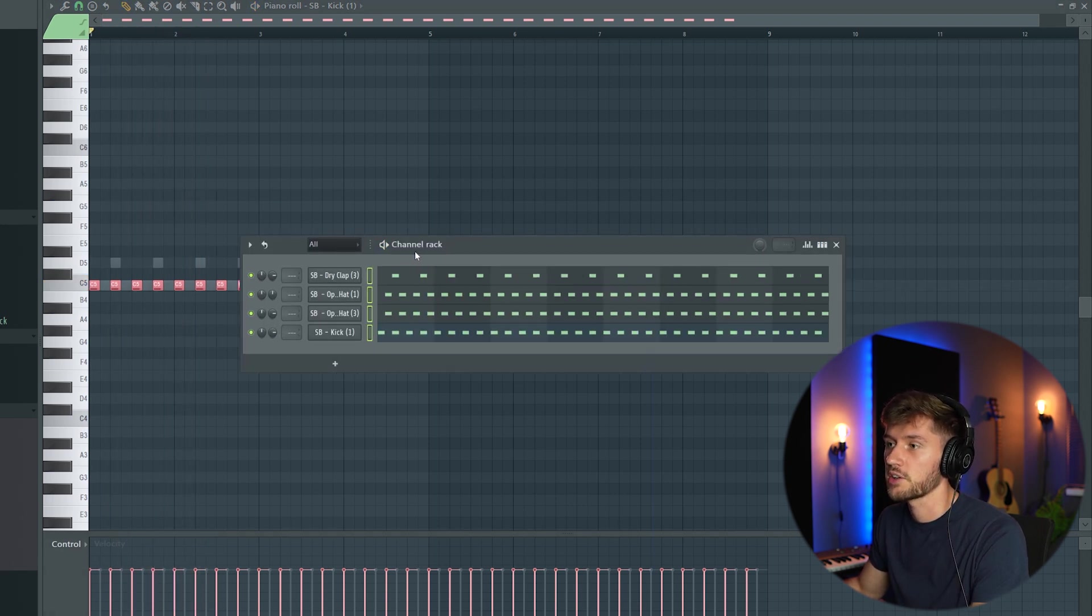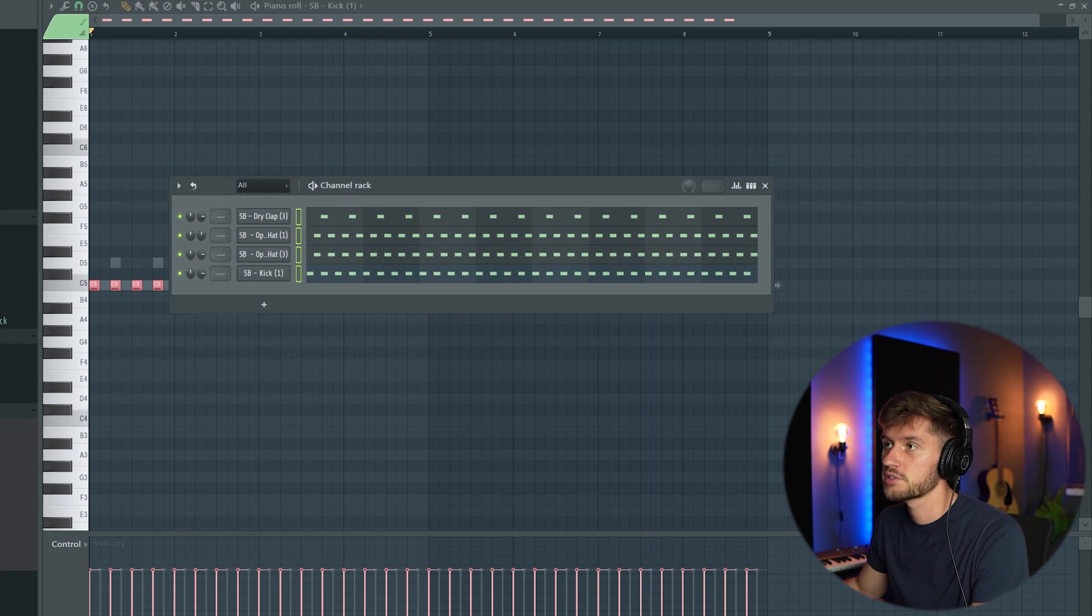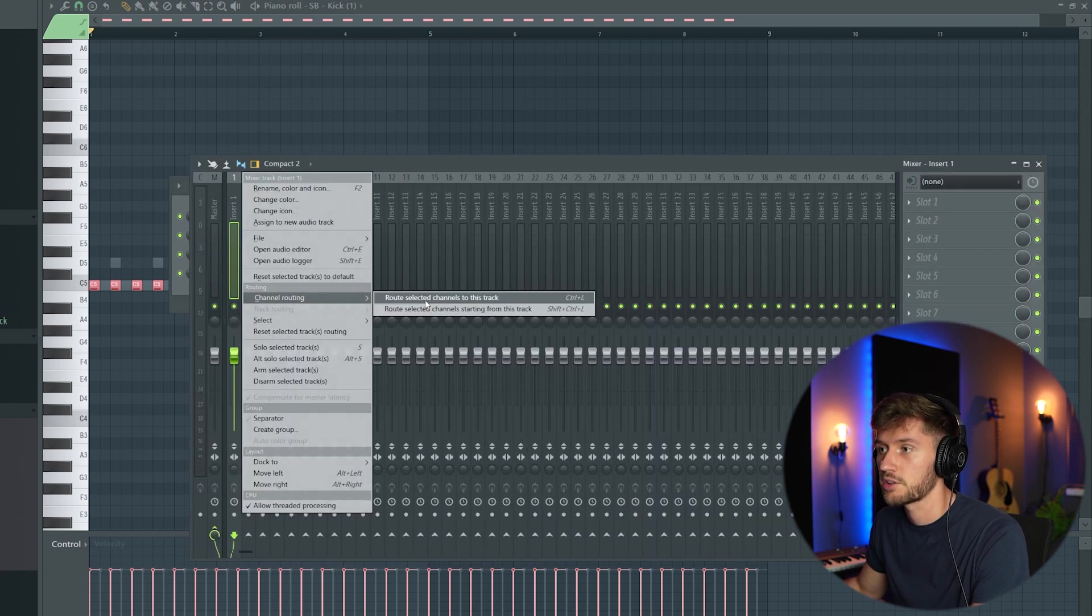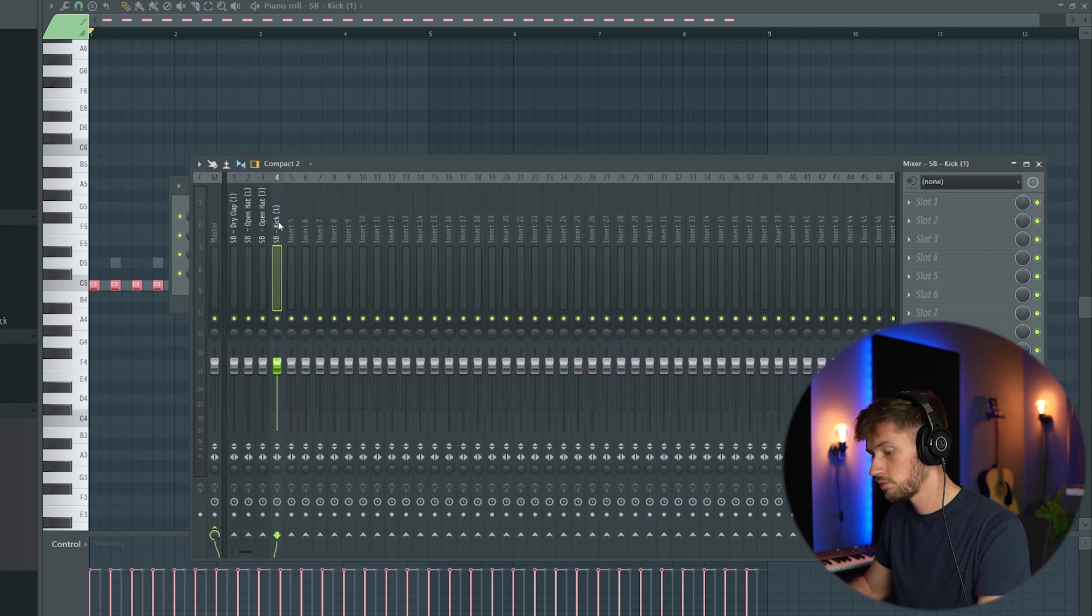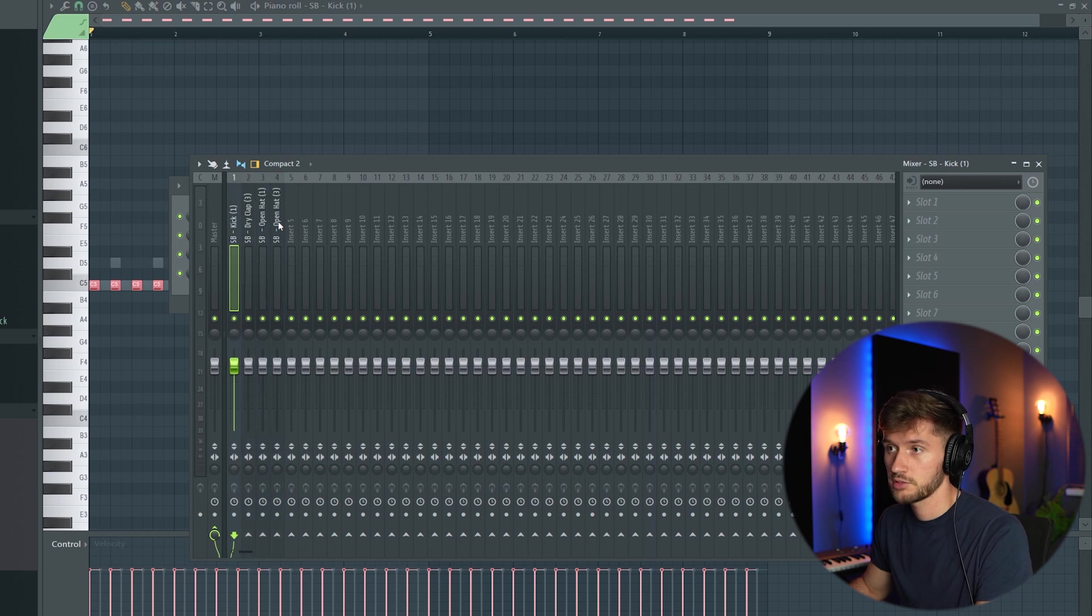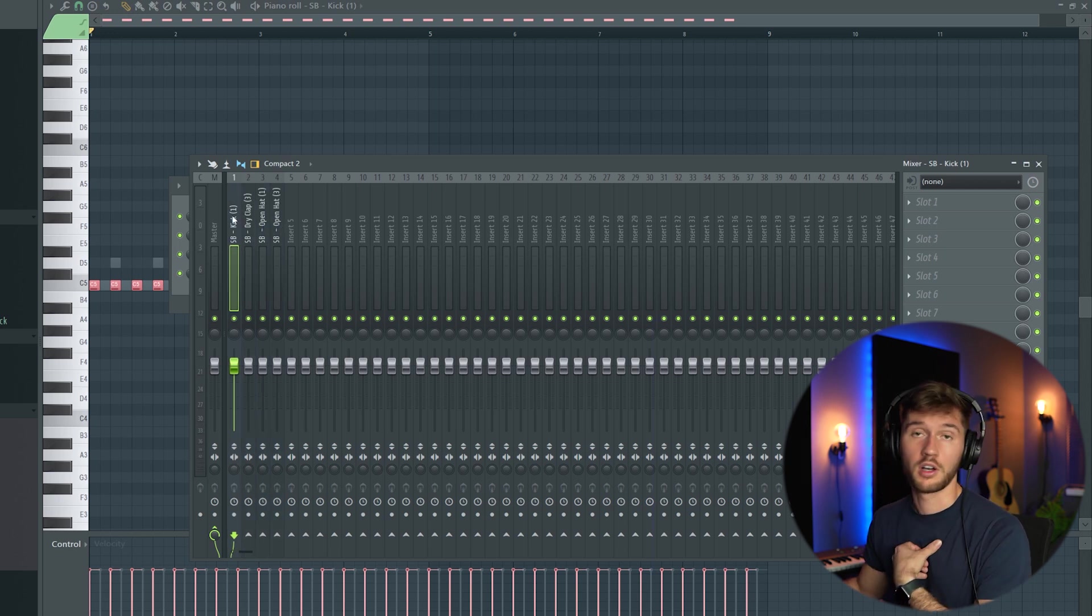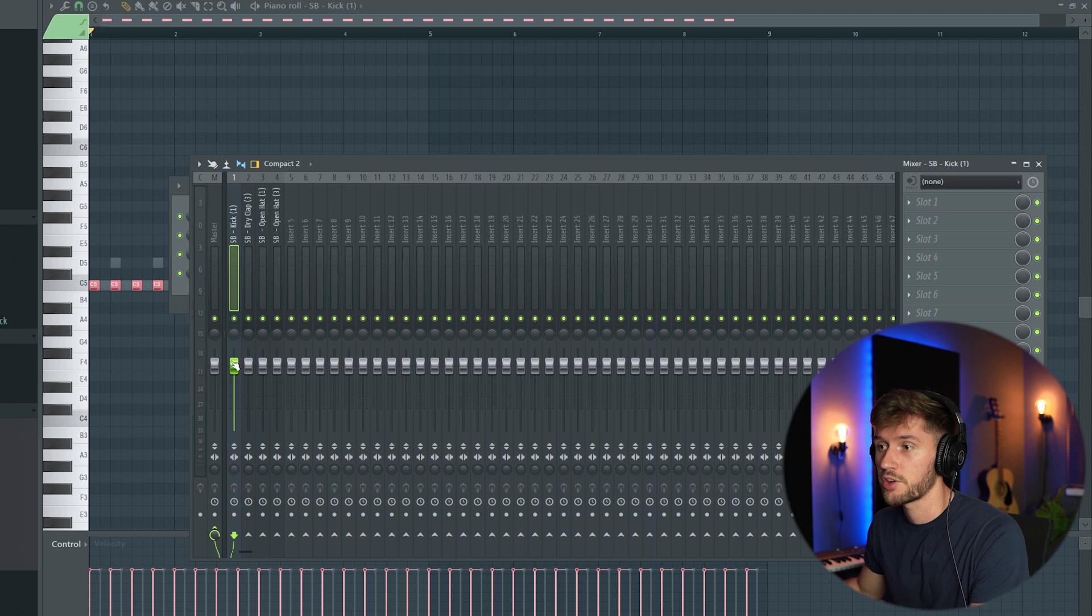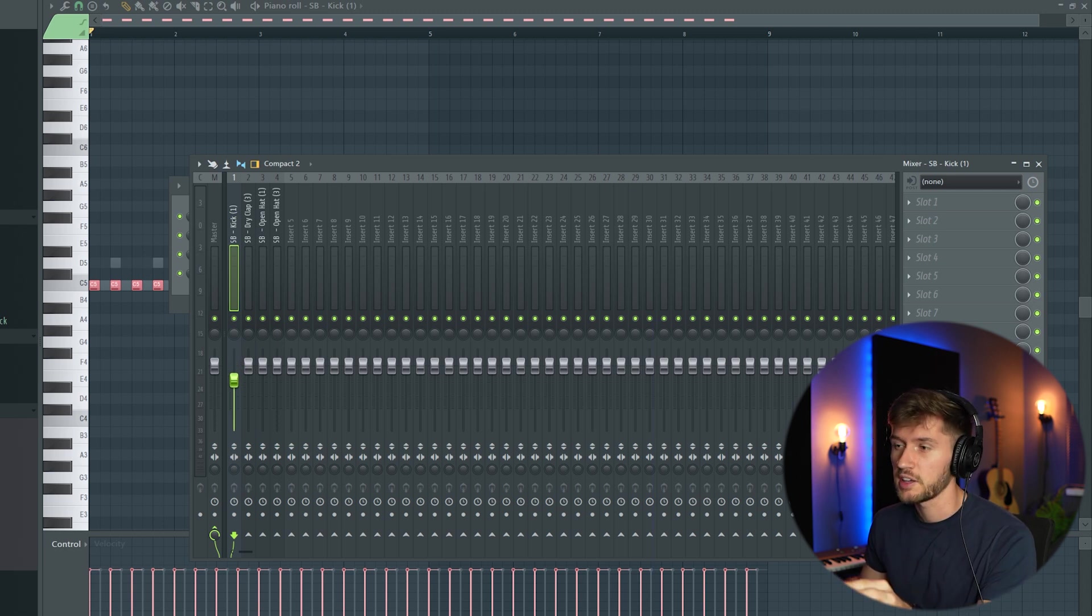I'll select all these elements and link them to the mixer. Like this. I prefer to link my kick to the first insert. In Amapiano the kick is really in the background.